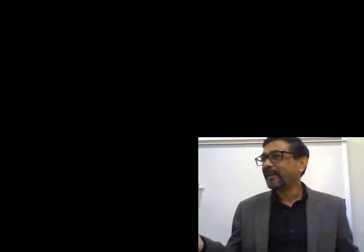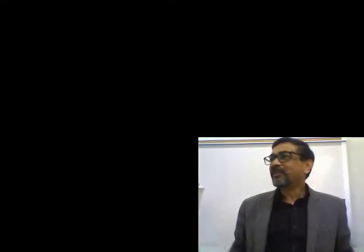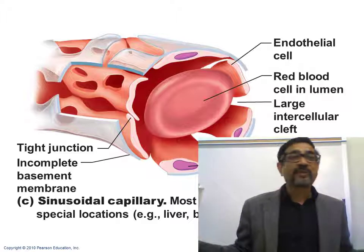Old blood cells in the liver and spleen get out from the blood through sinusoidal capillaries and enter the tissue, where they are destroyed by macrophages. In the bone marrow, newly produced blood cells must enter into the blood — through the sinusoidal capillary wall they can enter. Because of the larger clefts in sinusoidal capillaries, blood cells can easily pass through.